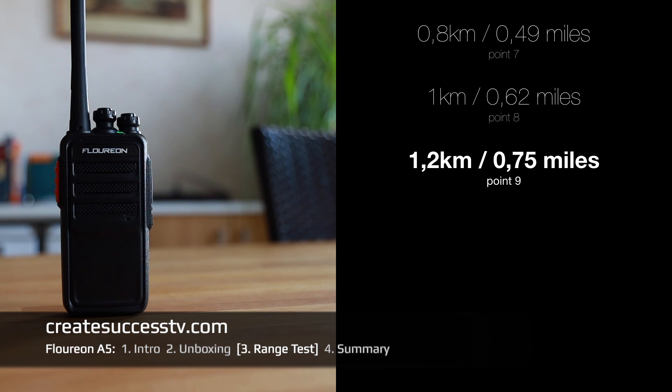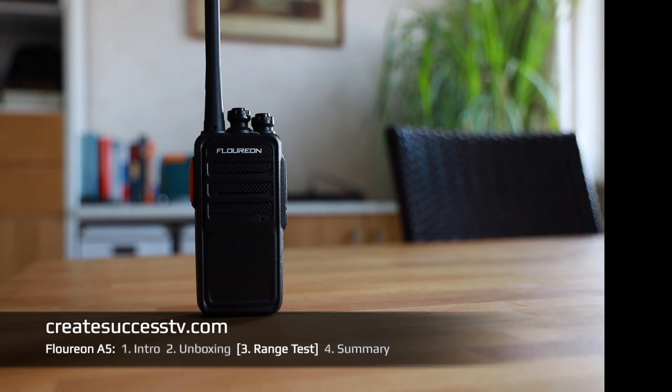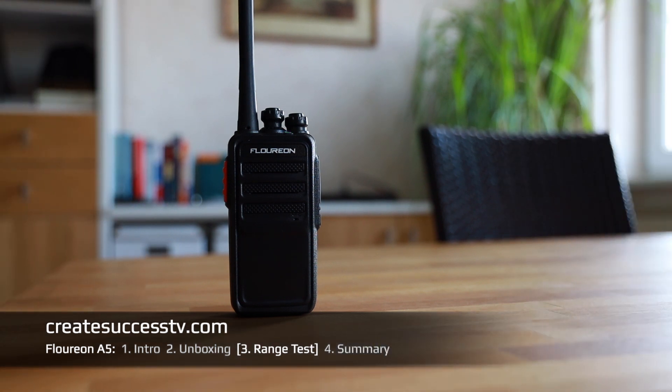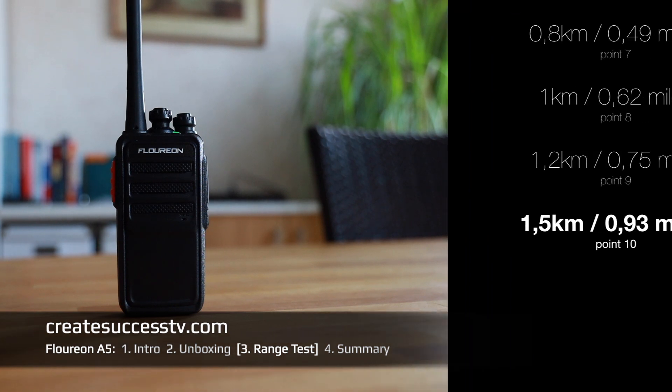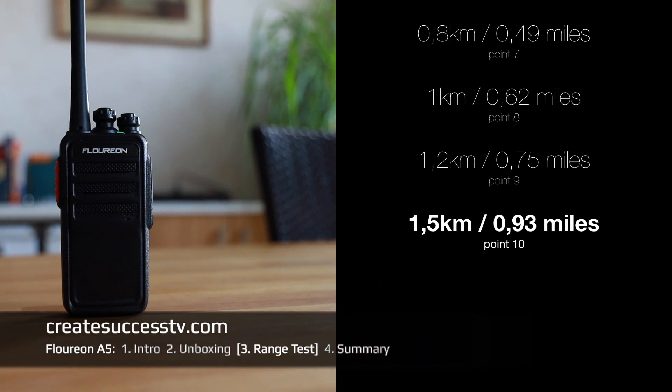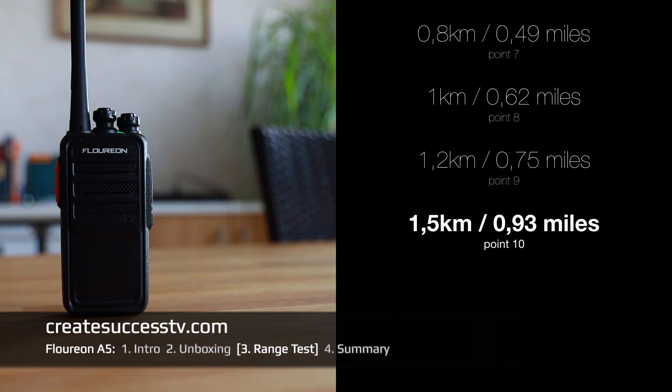I have reached the last range test point, test point number ten with 4900 feet approximately, or almost a mile. My camera should shut off any minute, only runs for 30 minutes. Test point number ten, almost a mile of these European PMR radios. If you have the US version, the FRS, you should get a significantly higher range. This concludes the range test.